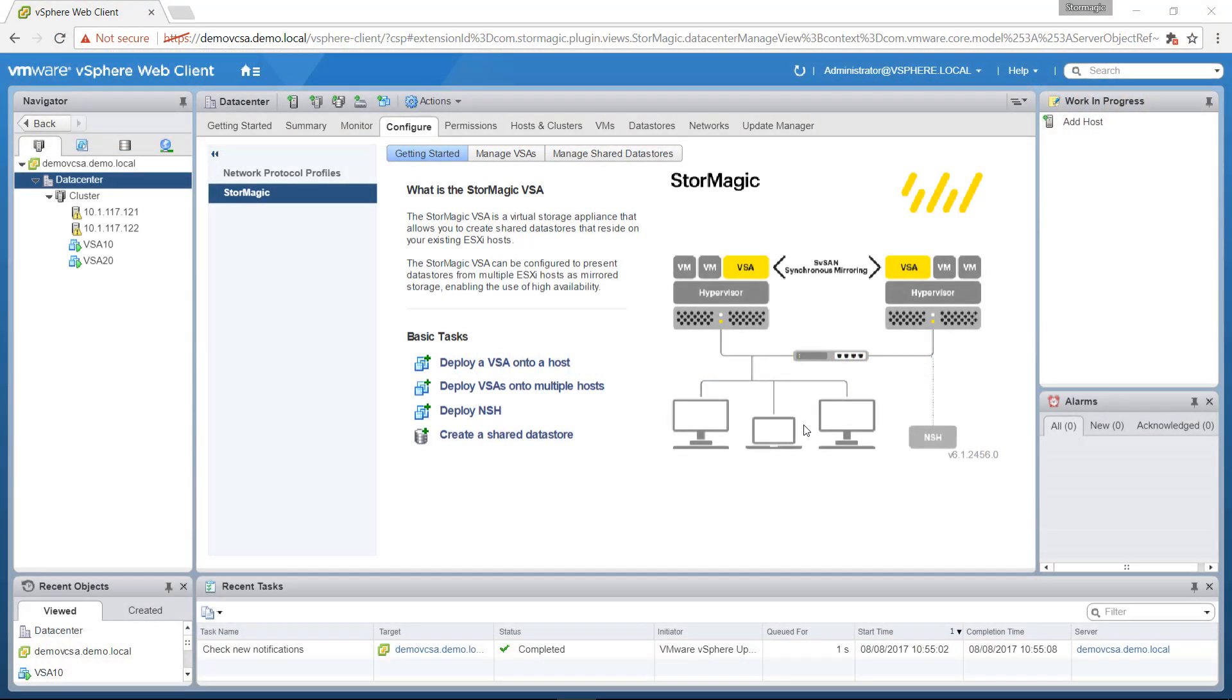This is a new feature in the StorMagic dashboard, so the first thing you'll need to do is upgrade your plugin to the latest version, which is currently 6.1. Details on that process can be found in our manual, and there's also a video guide on our channel.